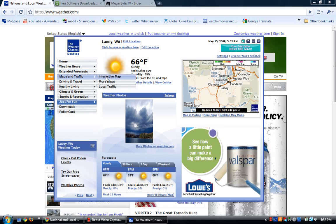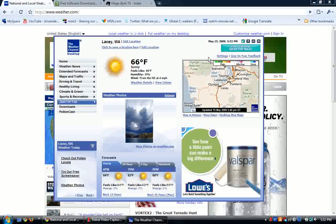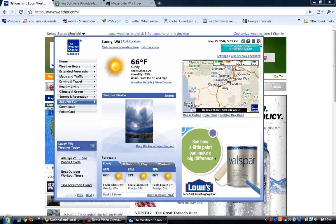You also have map and traffic, interactive map, and more maps. It is a free app, easy to download, and pretty much it's just the Weather Channel on your desktop without having to go all the way up in your browser and go to the site.